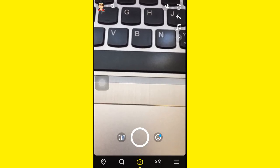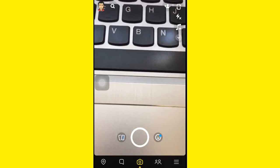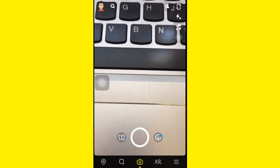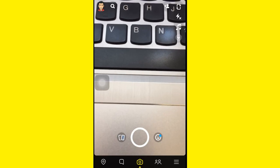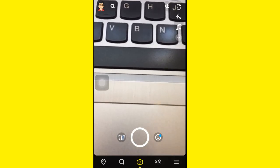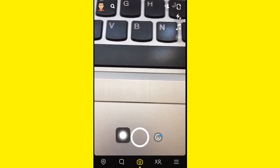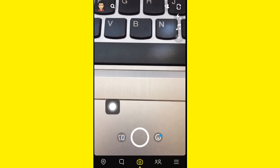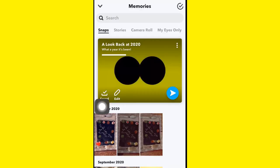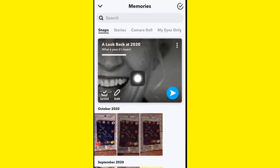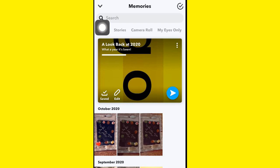Hello and welcome to my channel. In today's video I'm going to be sharing with you where to find your Snapchat Year in Review 2020. The first thing you need to do is tap on Photos on the left, and then make sure you're on the Snap section.